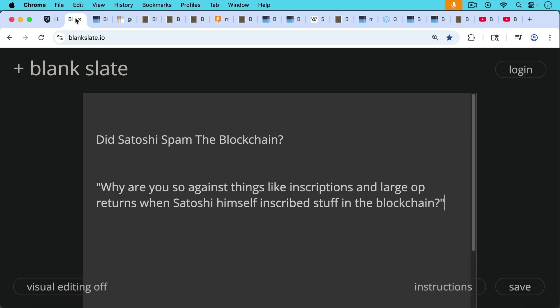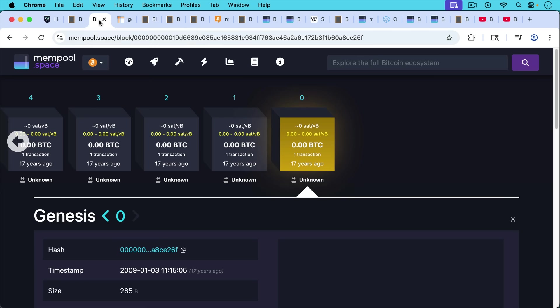I've been seeing this in the comment section a couple times asking me, why are you so against things like inscriptions and large op returns when Satoshi himself inscribes stuff in the blockchain?